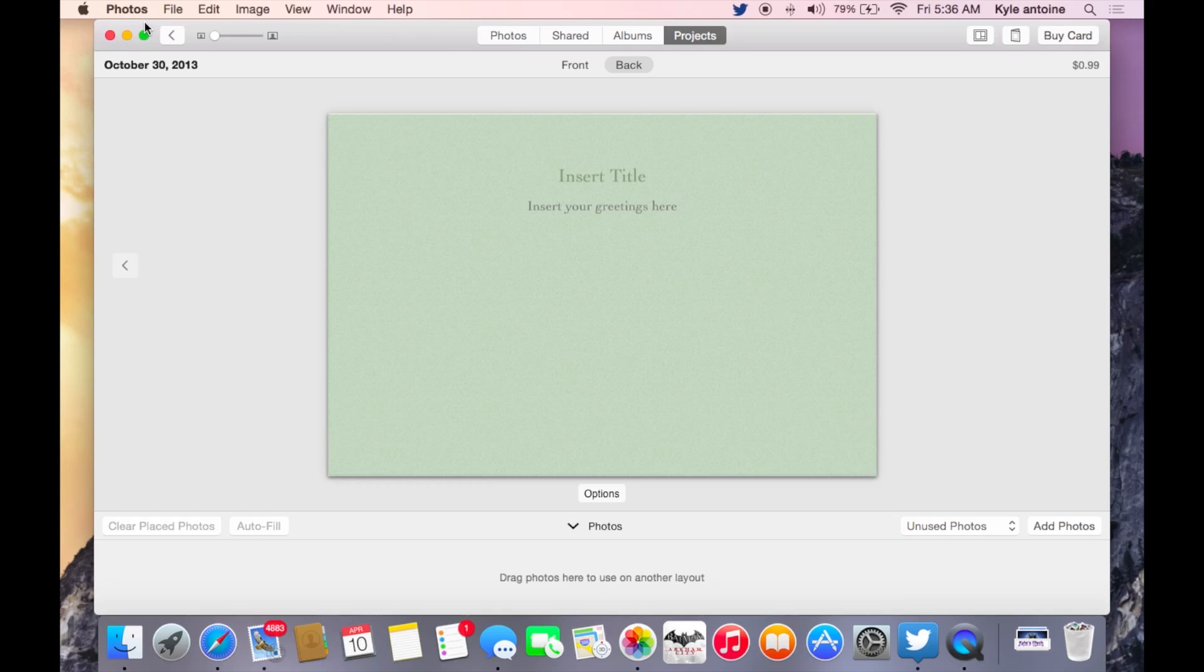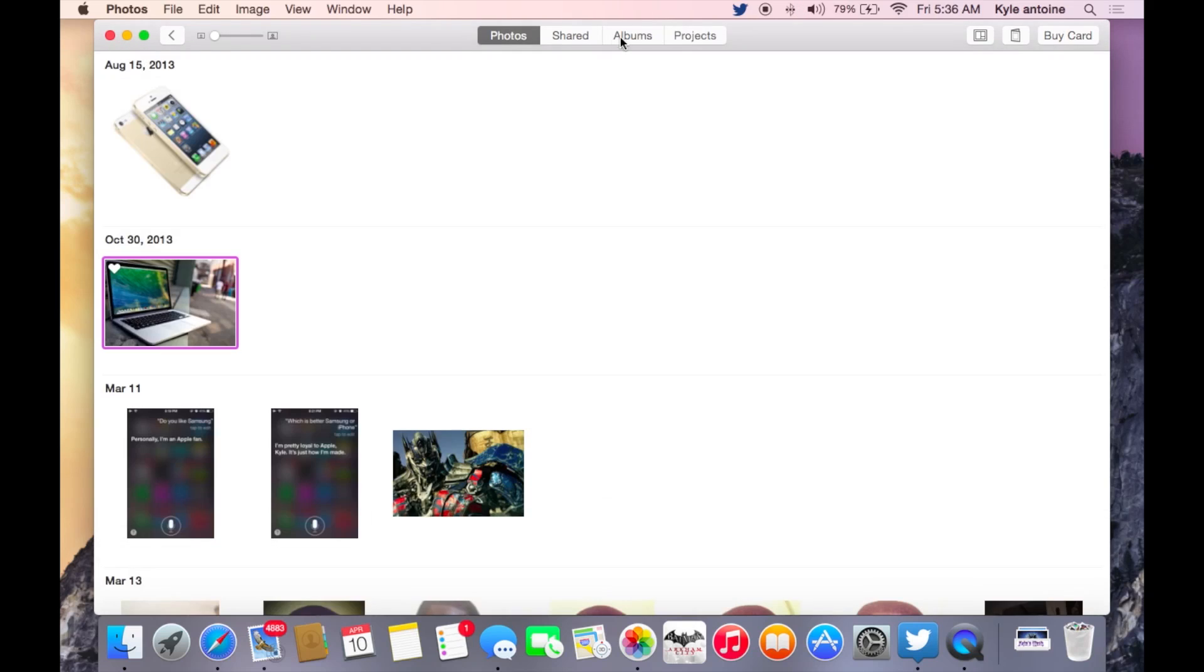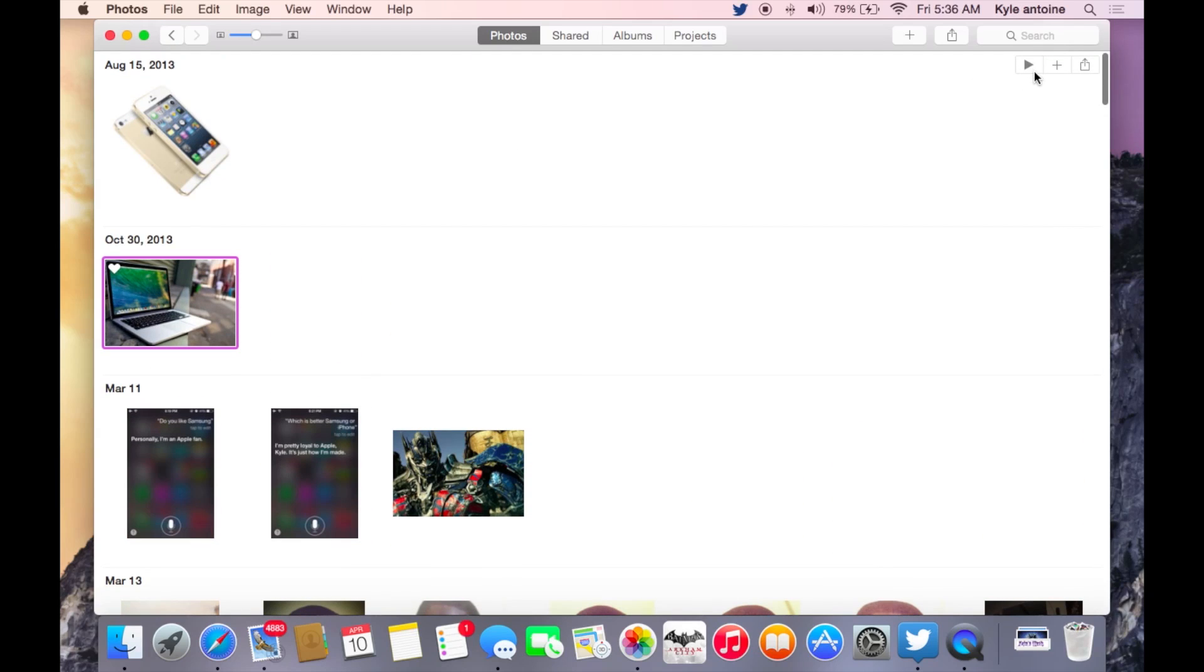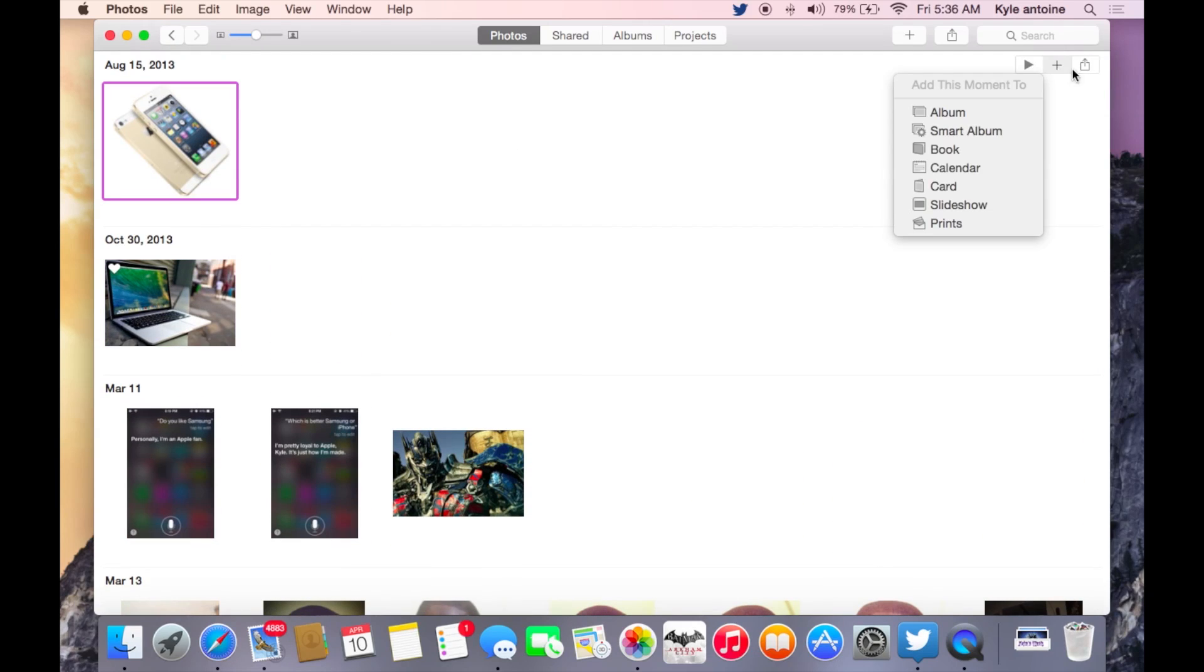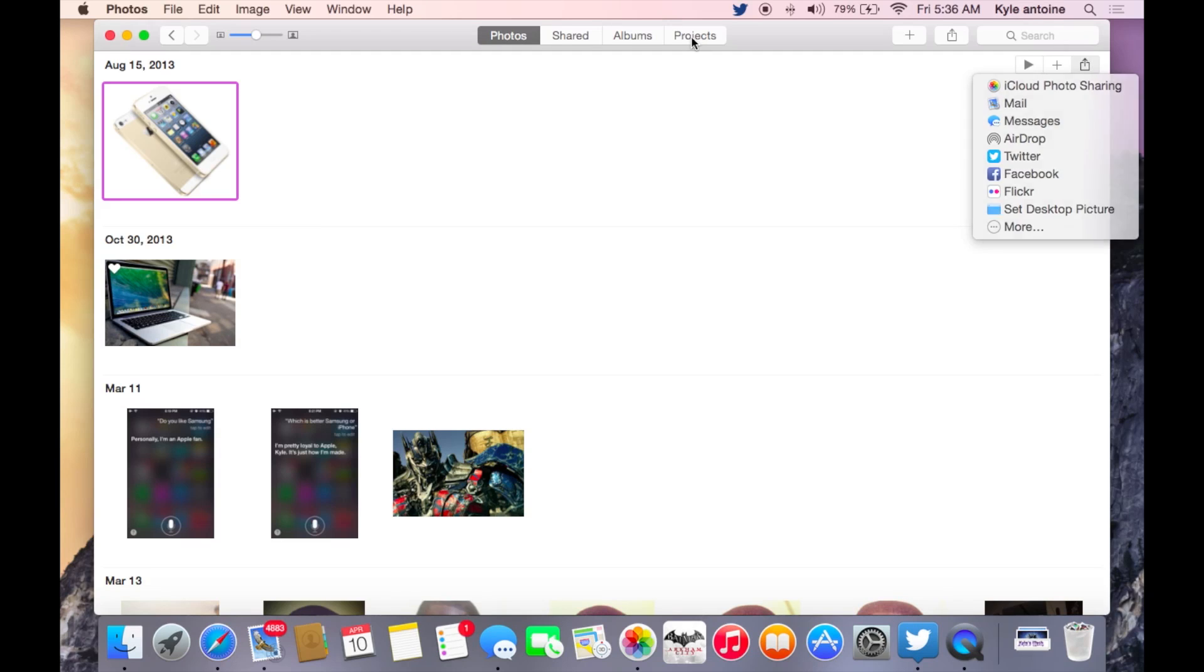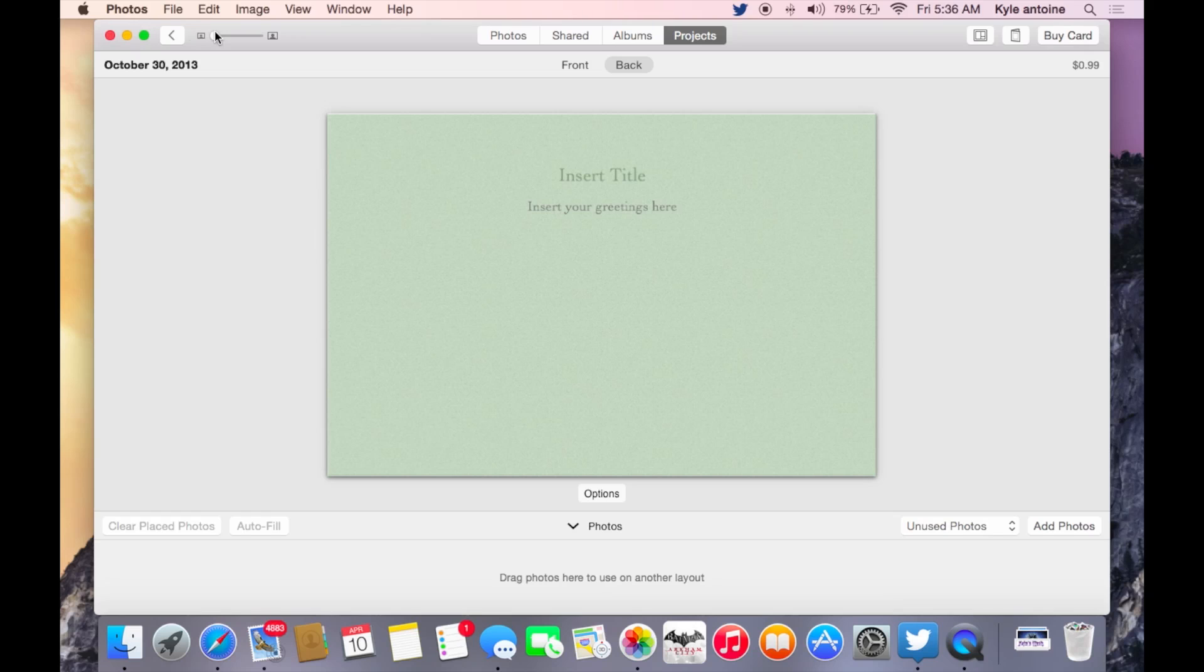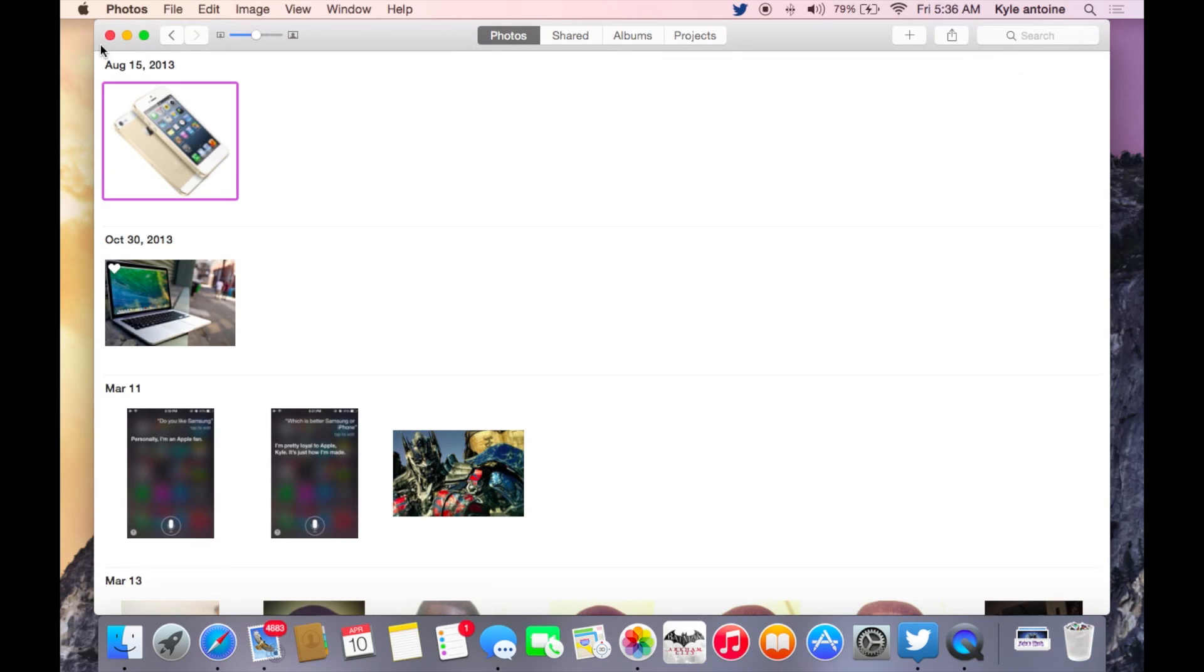So that's photos now on Mac. Now you can see you have the slideshow options here as well, and the show info options, and your projects and whatnot on here. So yeah, so that is photos on the Mac.